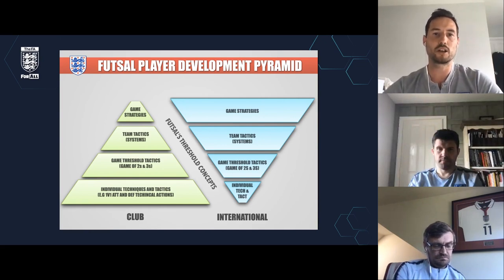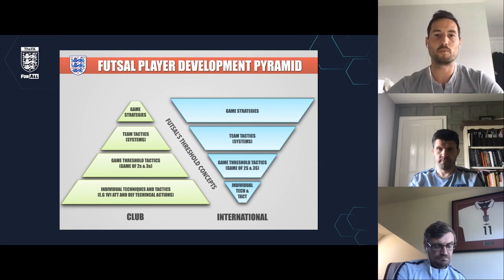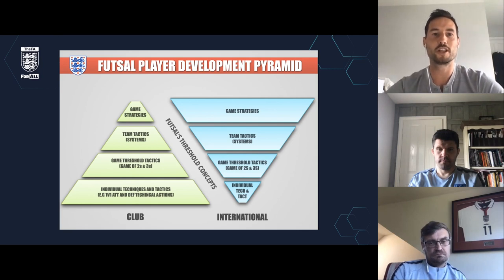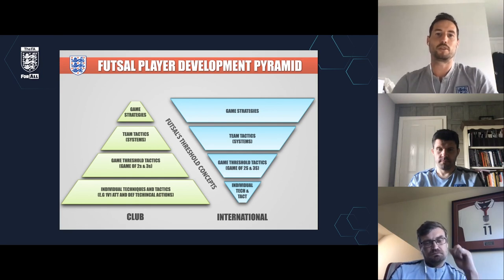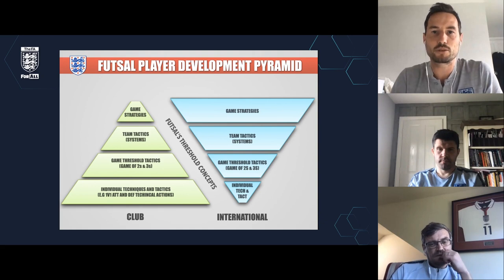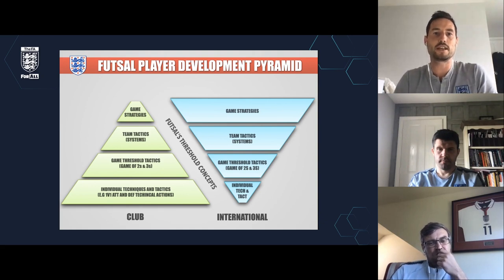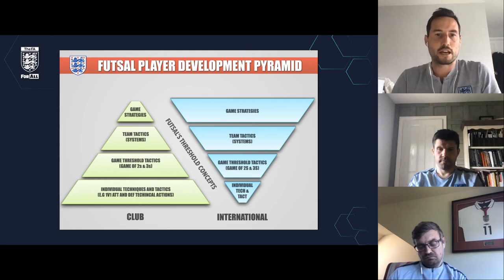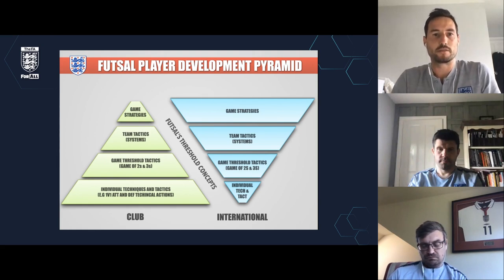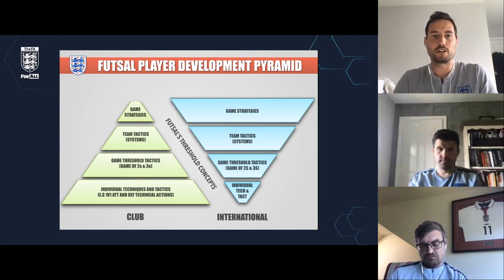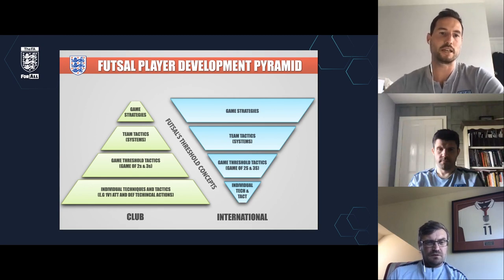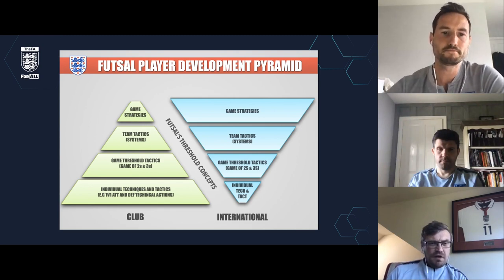Starting with the pyramid which we've shown on all the webinars, we can see we're looking at team tactics — the third tier up — and one that starts to feature more often in an international setting. We've got Mike here with us to talk through what it looks like with England. We've also got some training footage to look at in addition to matches, so hopefully this will give us an idea of how it might look when preparing for games.